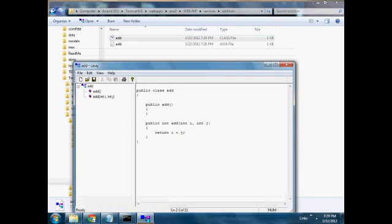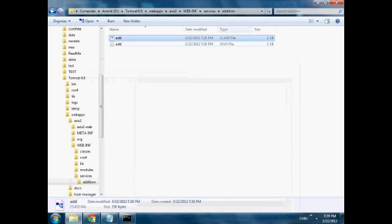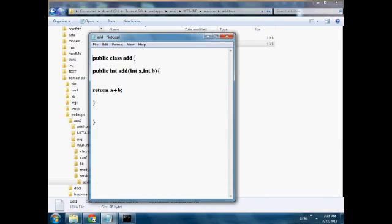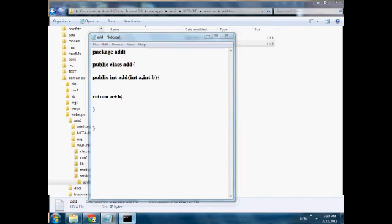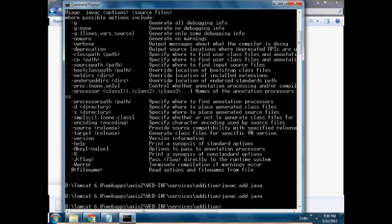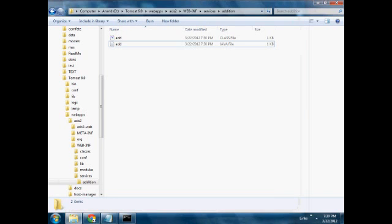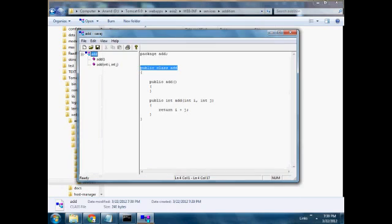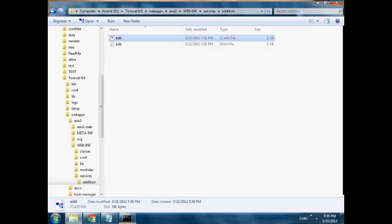Here the service is always with a package, so here we add our package name 'addition'. The class file will be modified and the package name will be included.